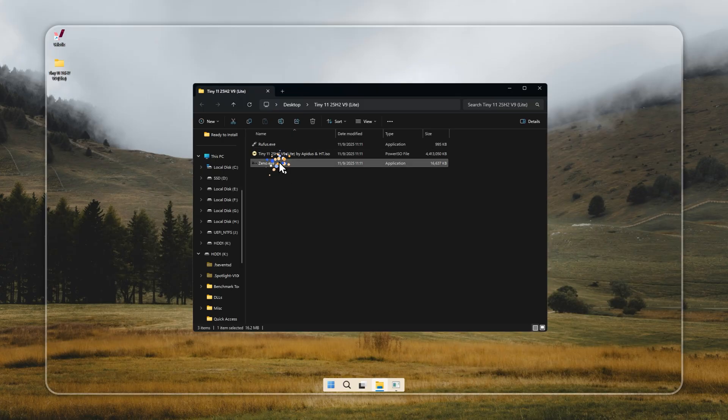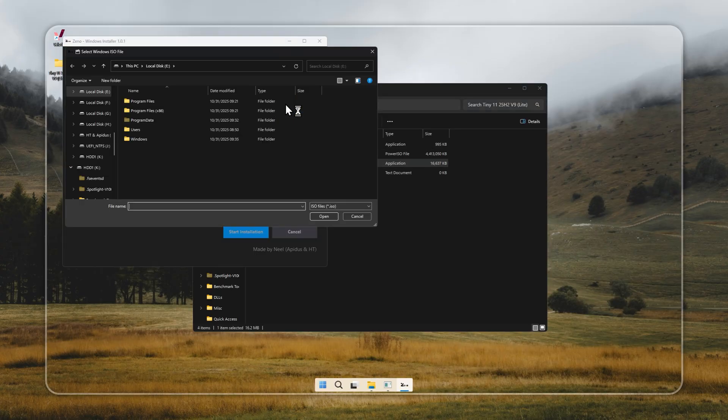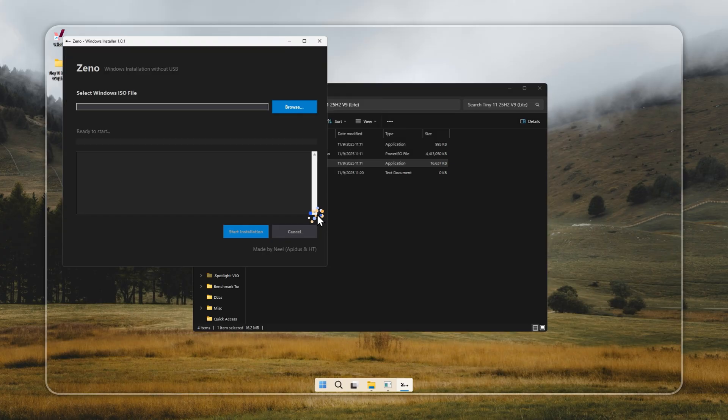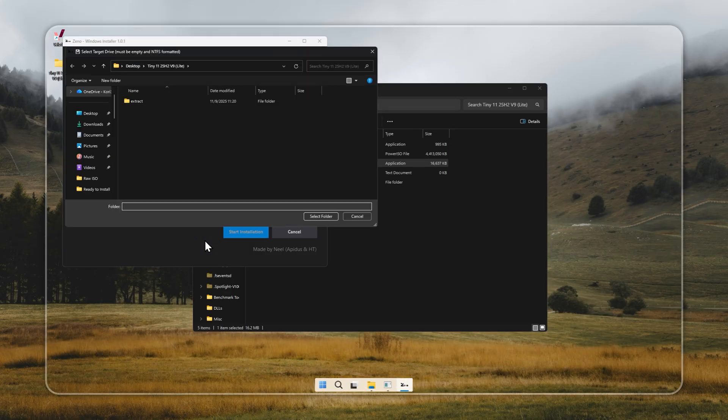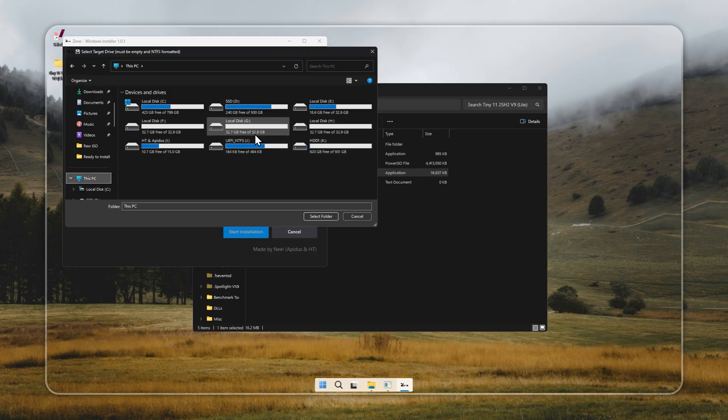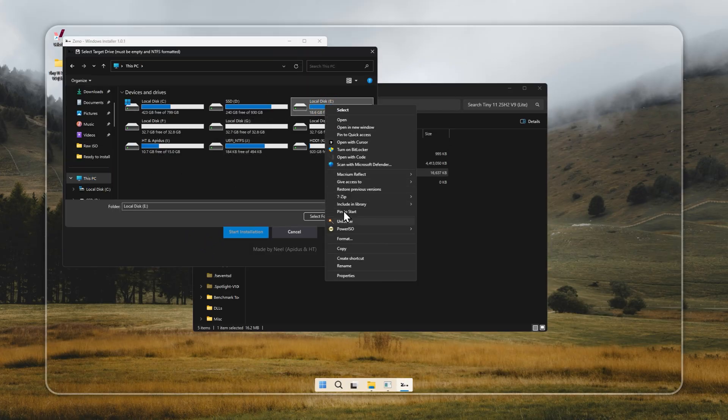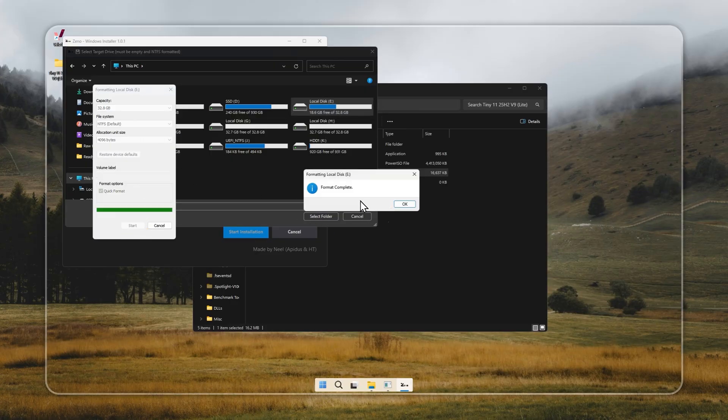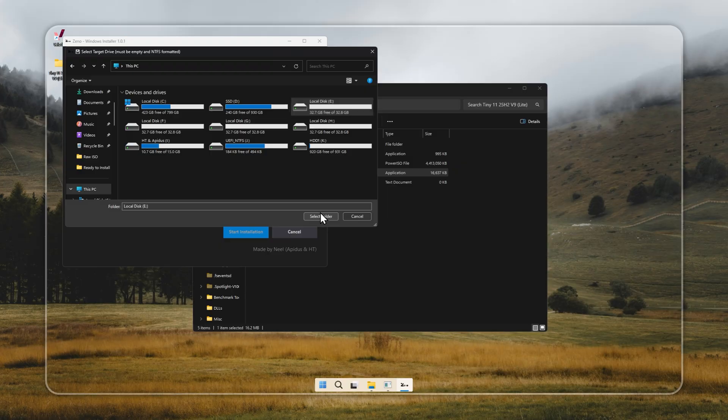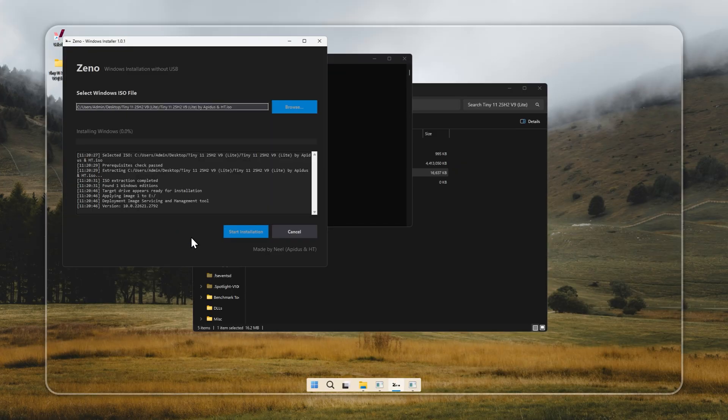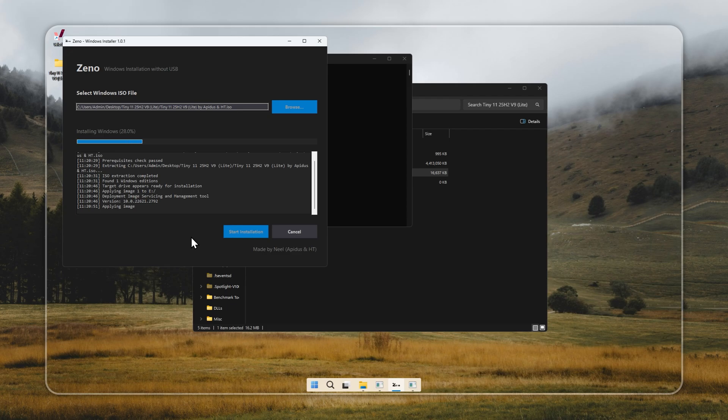Now let's move to Zeno, a lightweight tool that lets you install Tiny 11 without needing a bootable USB. Zeno comes bundled with the package. Open it, pick the Tiny 11 installer you created earlier, and choose the drive where you want it installed. Make sure that drive doesn't contain any important files since it will be formatted during setup. Set the file system to NTFS, confirm the choices, and let Zeno do the installation. The process usually takes only a few minutes.